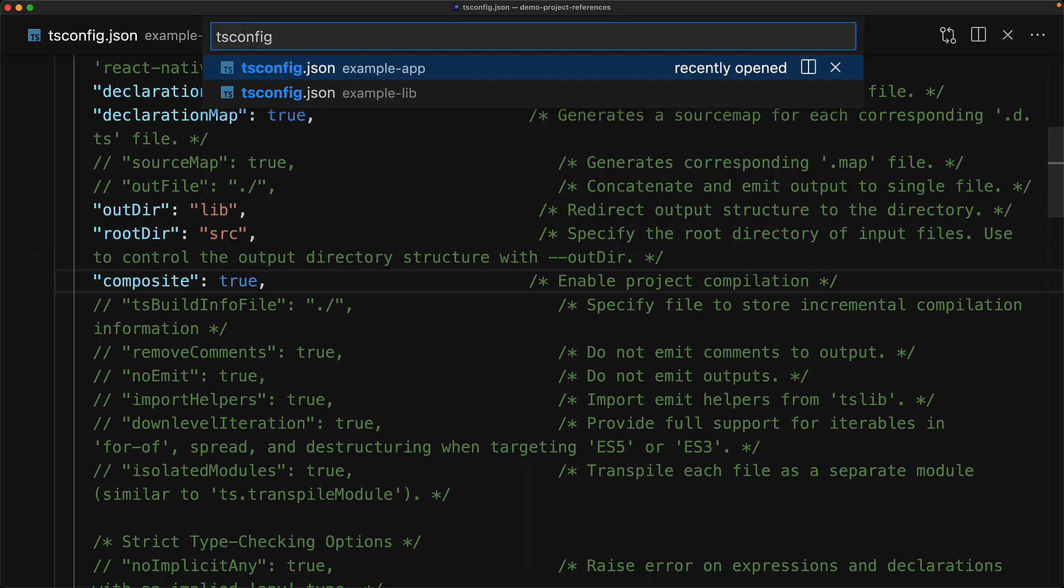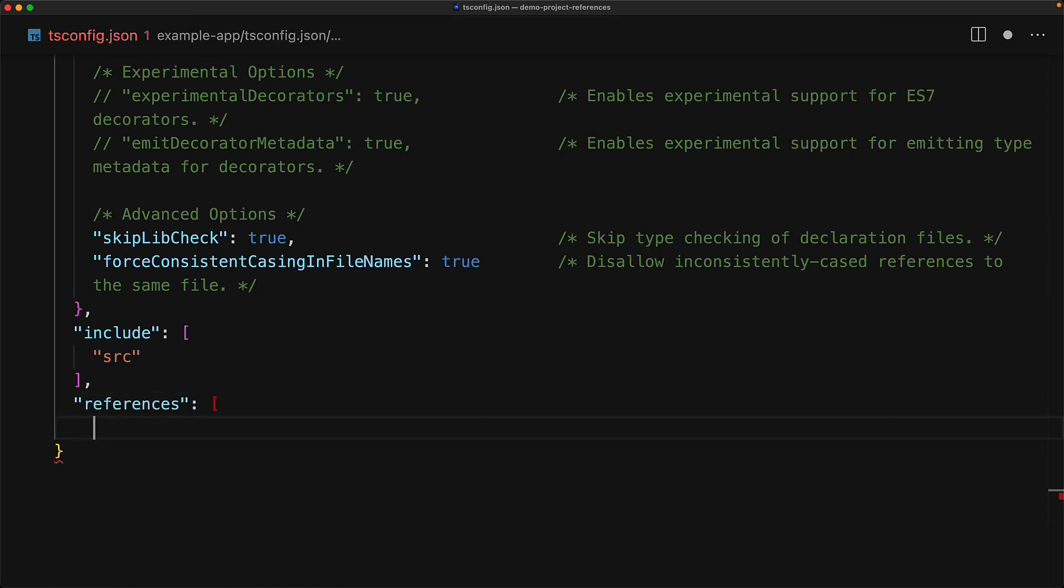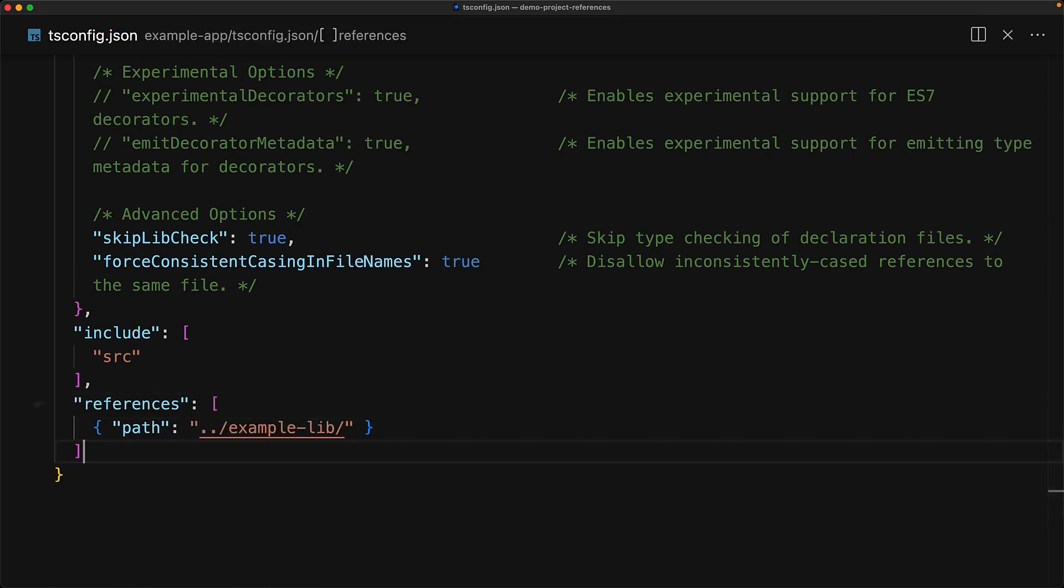So we jump into our example app. And now in order to add a reference to any other project that we want to use within example app, we add a references section to the TS config and add the paths to as many projects as we want to reference and we are only referencing example lib over here.